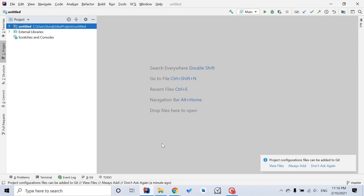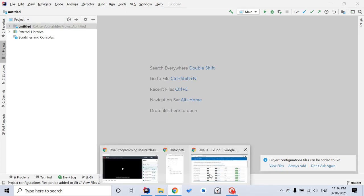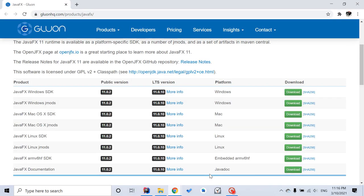So the very first step, you want to go to this website to download JavaFX SDK. Based on your platform, I use Windows, so I select the first one. You click download, and you'll see it's a zip file.